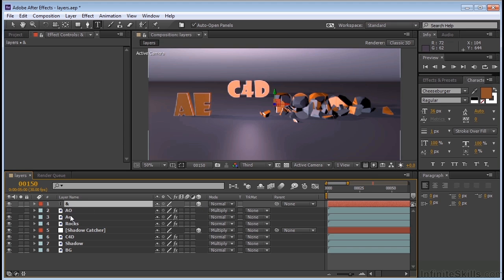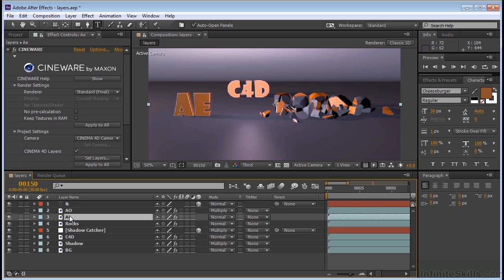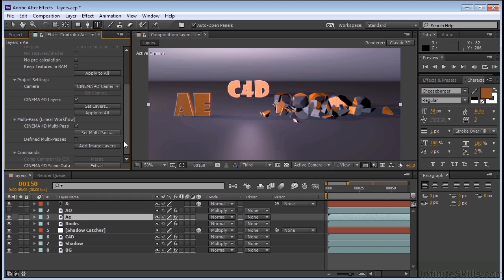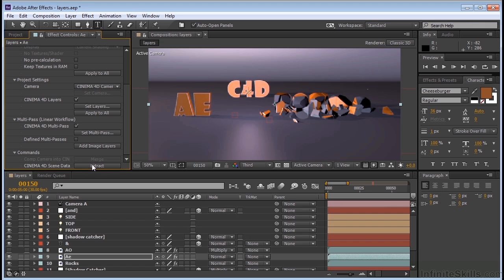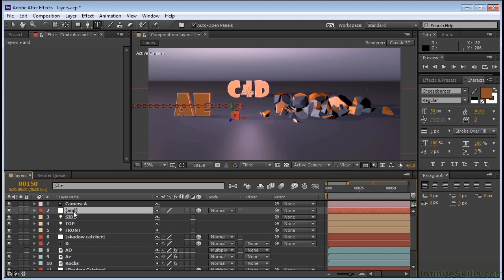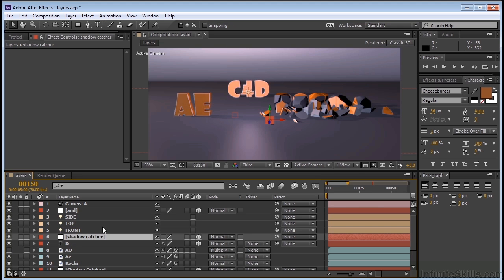If I come to one of my Cineware layers and I scroll down, I can come to this Extract. And it's going to extract Cinema 4D scene data. So I click on that. I get my camera. I get my AND, which is the position data I'm looking for. And I also get the Shadow Catcher, which is right there in the middle. So now I have that data and I can use that here in After Effects.